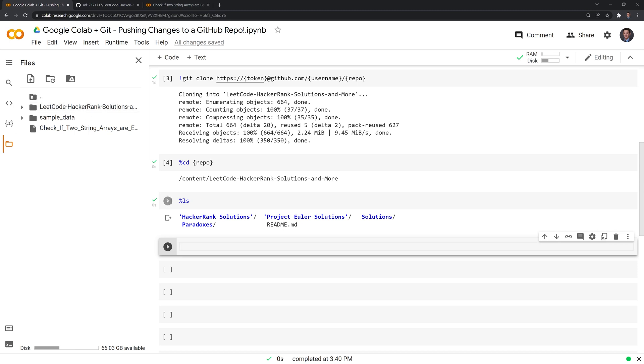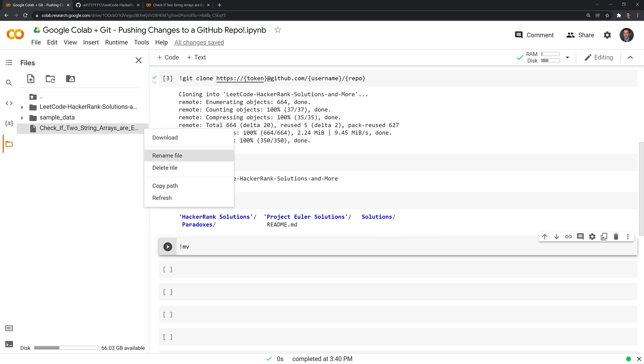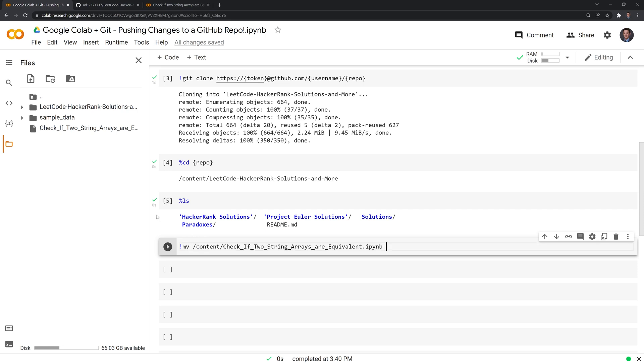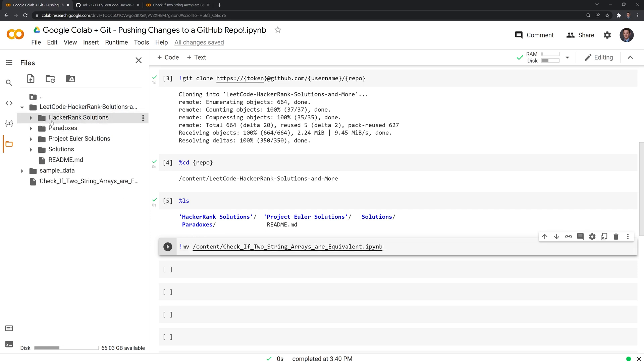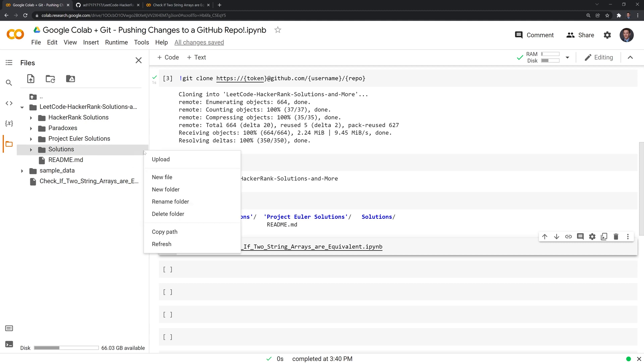And what I could do is I could use bash to move this folder to our cloned hacker rank solutions. The MV function stands for move. And I am going to get the path of this. And I'm also going to get the path to our solutions folder.